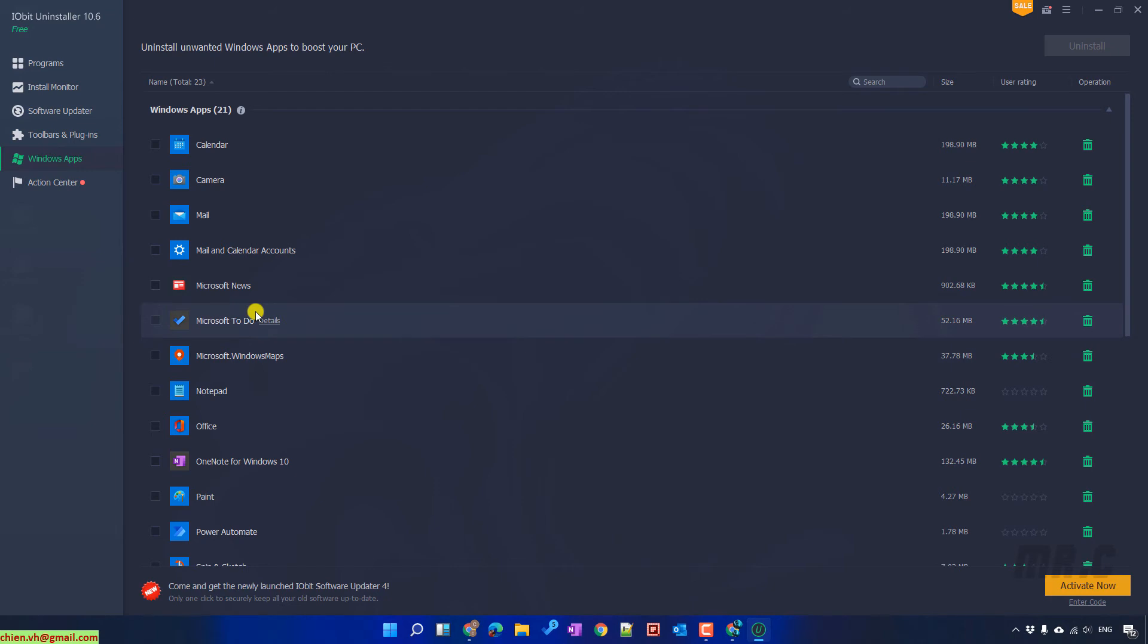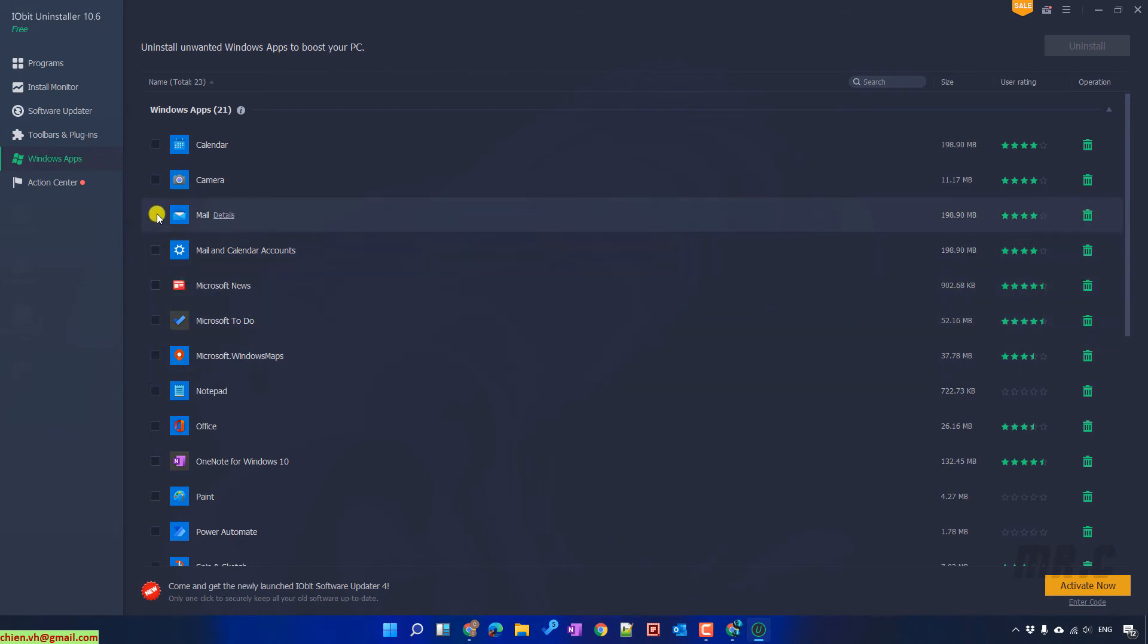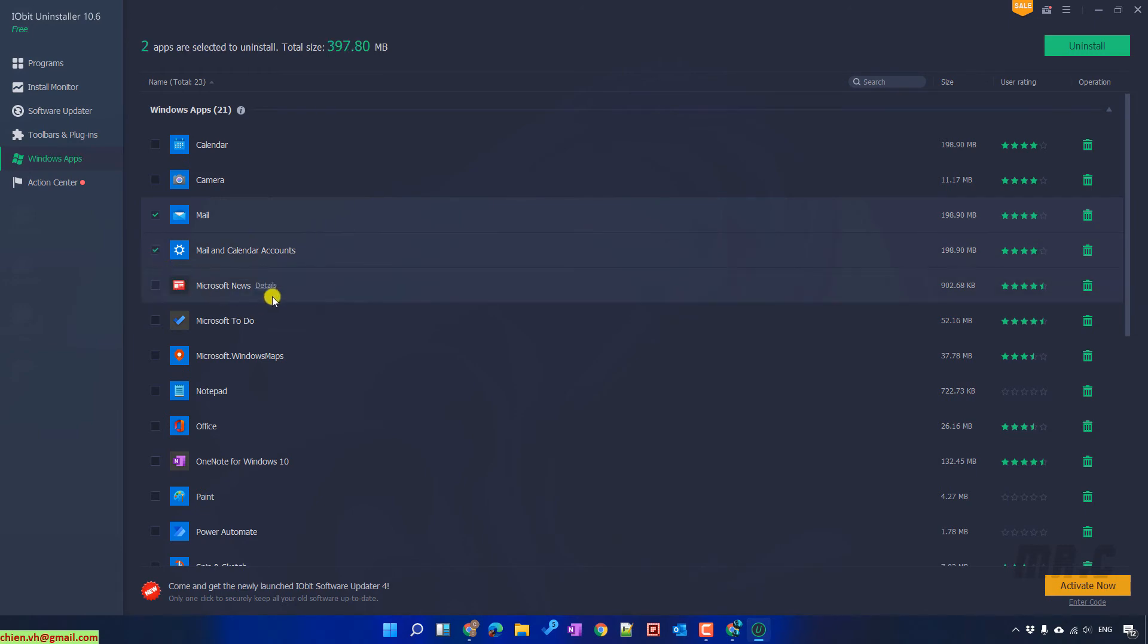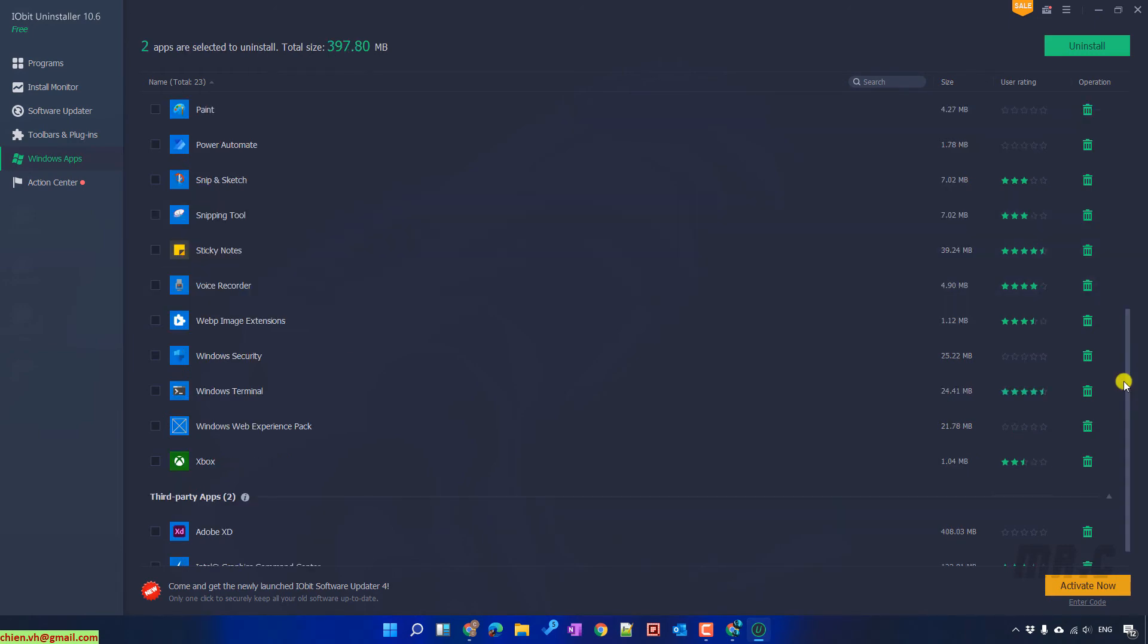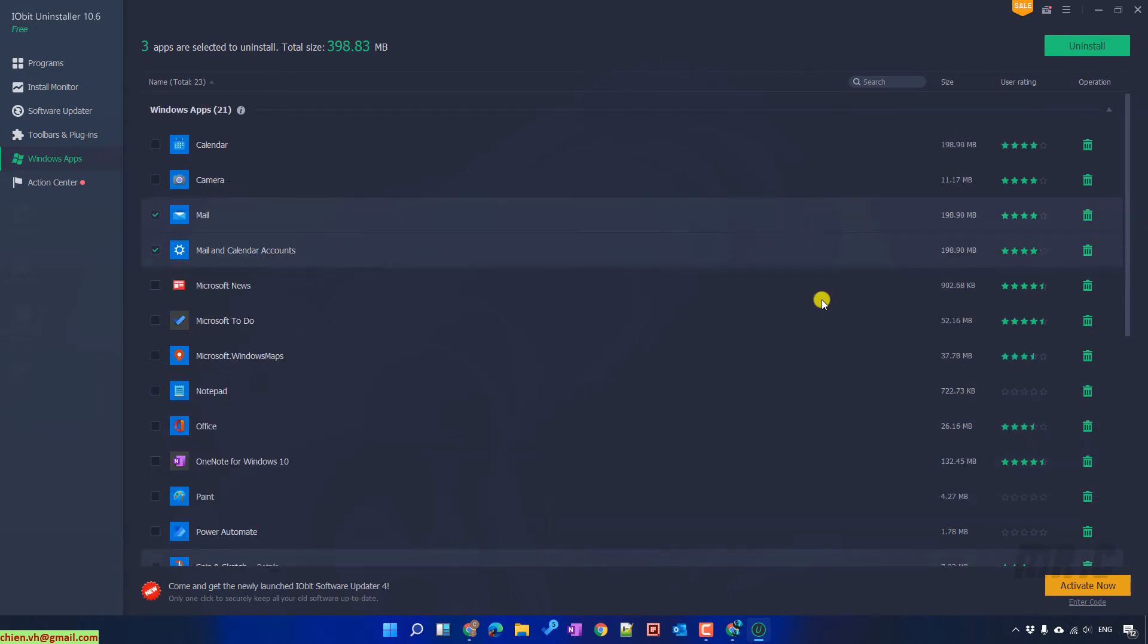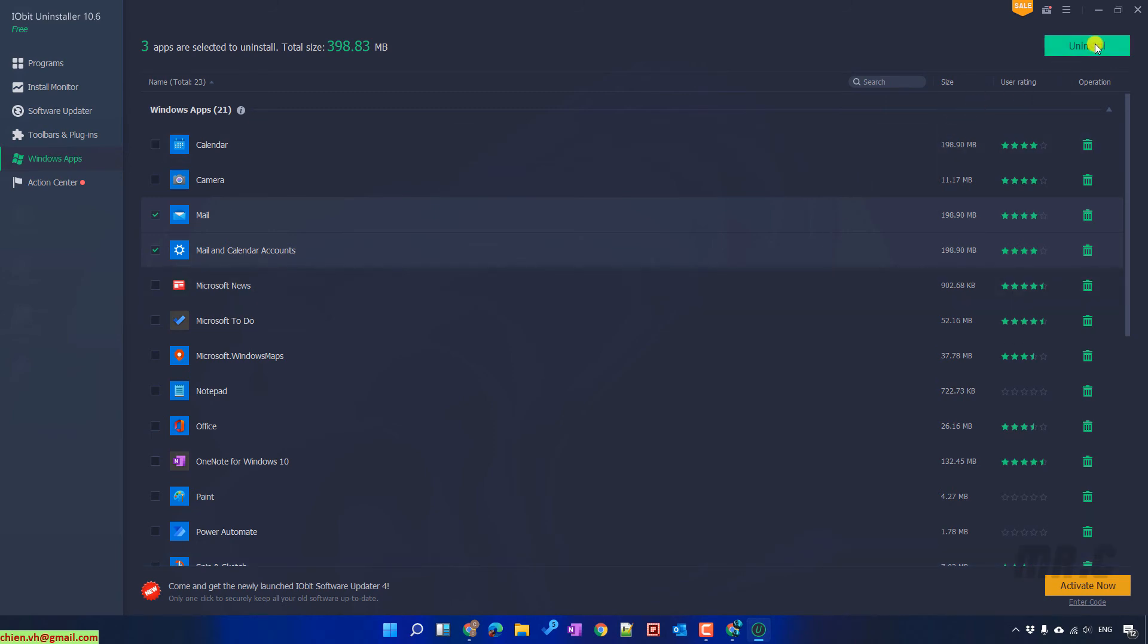For example, I want to delete the mail and calendar account. Scroll it down. I want to delete the Xbox. So, assuming I have now selected all of the unnecessary applications on this PC, I will go ahead to click on the uninstall button on the top right hand side.